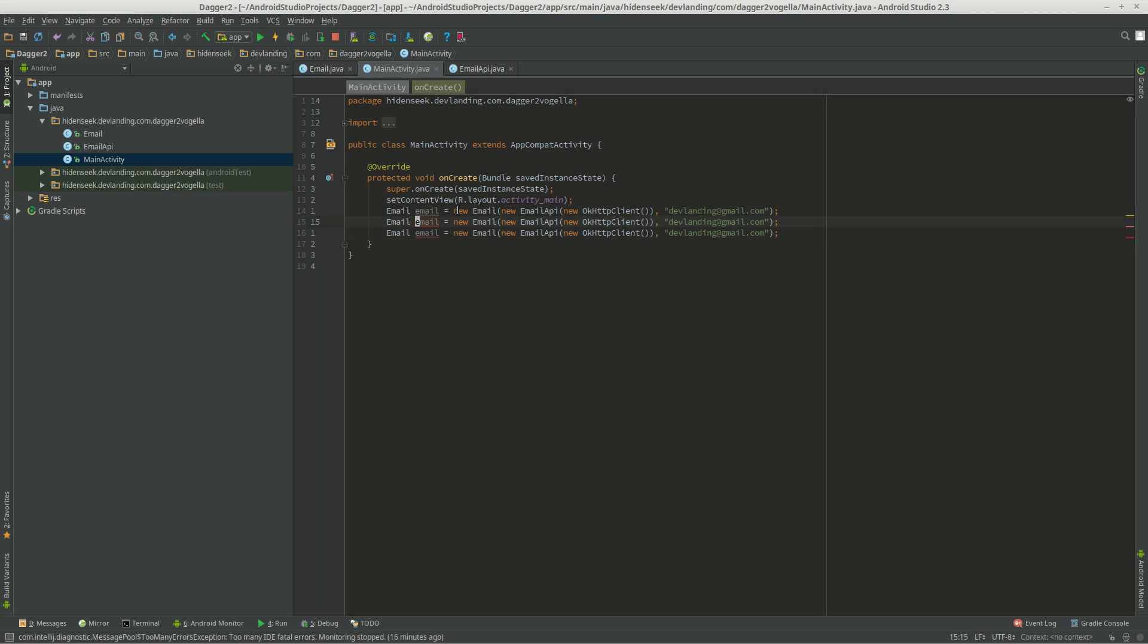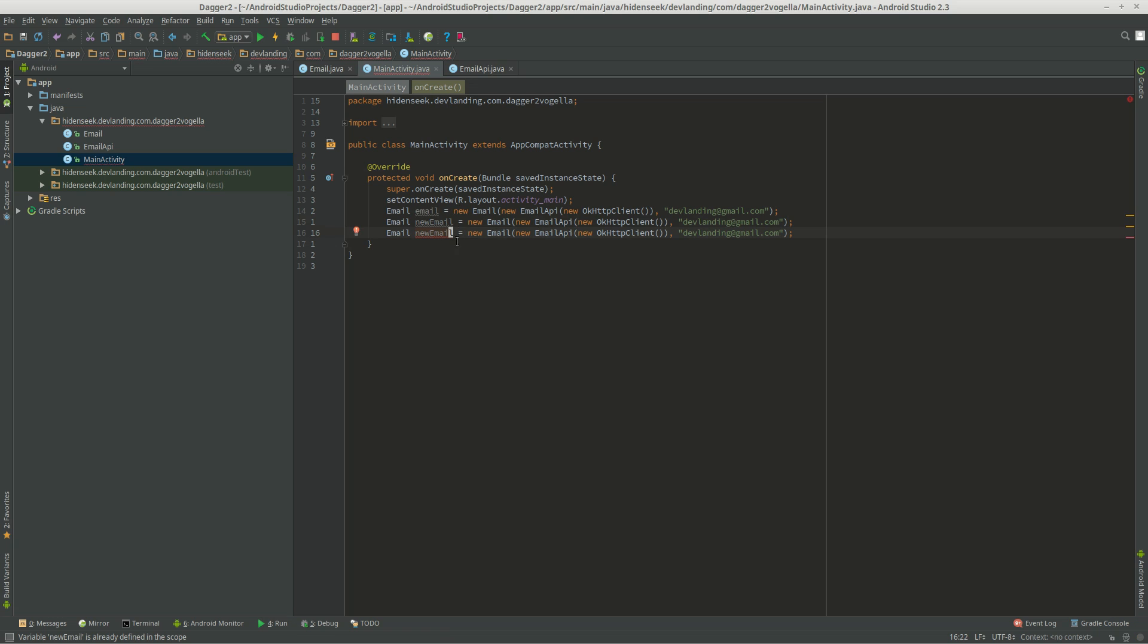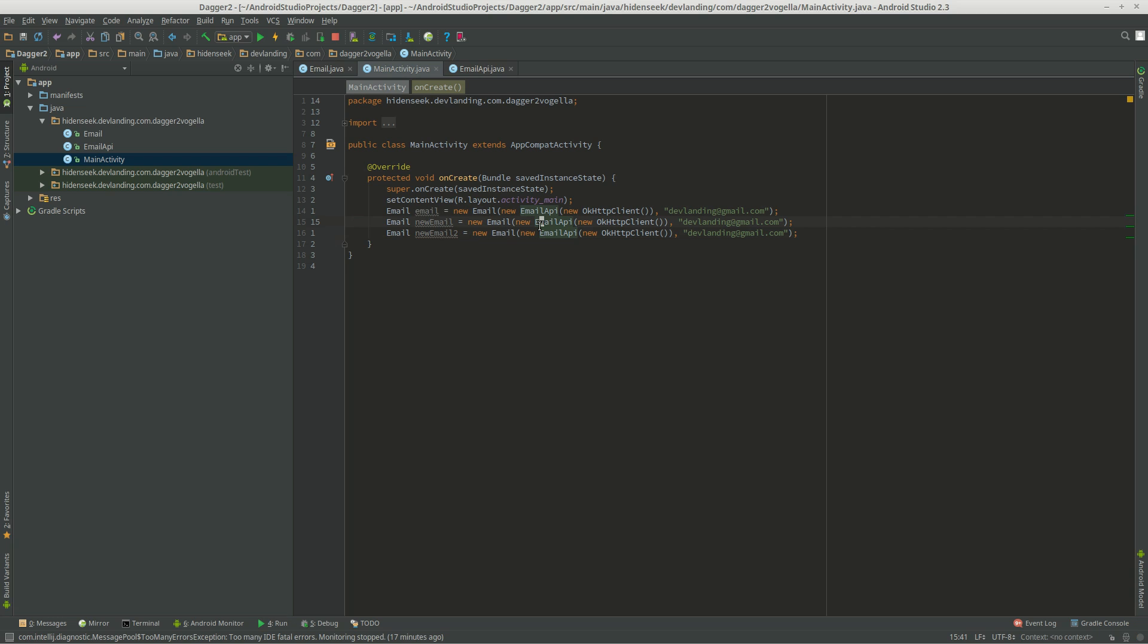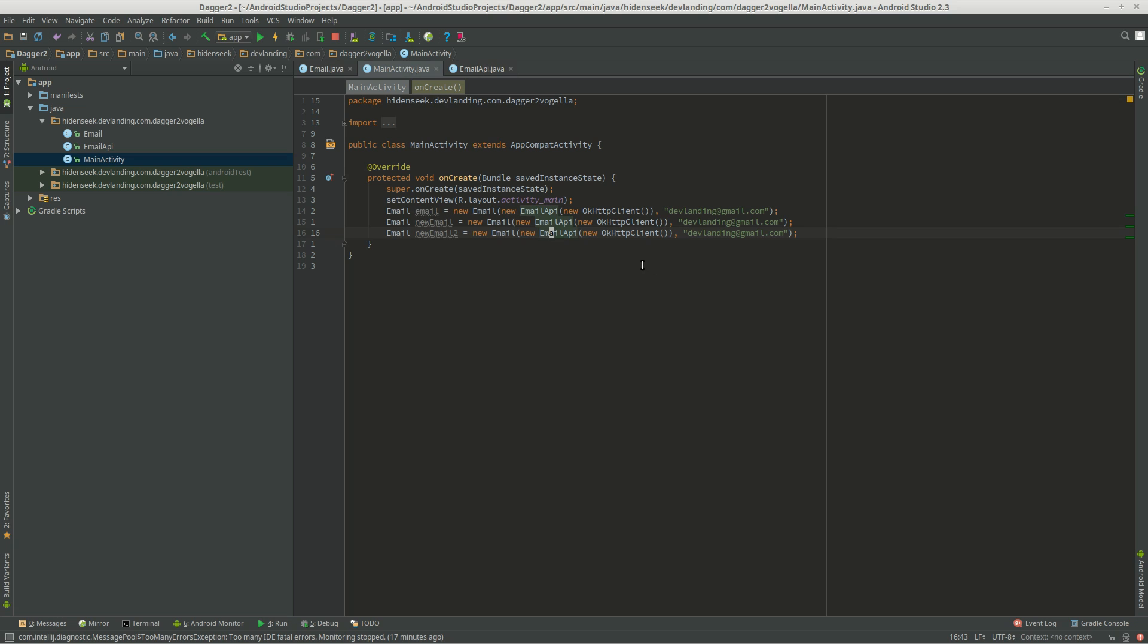Now let's do new email two. With each of these objects, we're creating a whole new email API and a whole new OKHTTP client. So we're wasting resources. We're creating three objects that are pretty much identical, and we don't really need to do that. We only need one and a reference to one, pretty much.